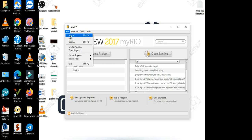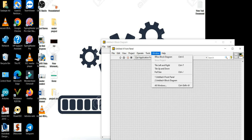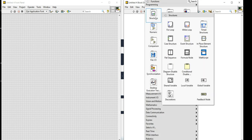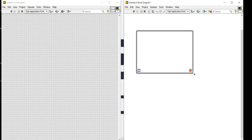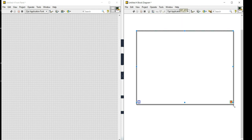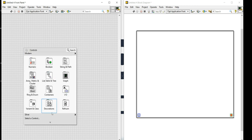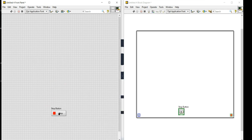I'll go to the file section and create a new VI. I'll go to the window and arrange left and right. First of all I'll create a while loop because I want to run my code indefinitely. I'll resize it, and next I'll create a stop button — I'll go to the silver, take Boolean, then take stop button.